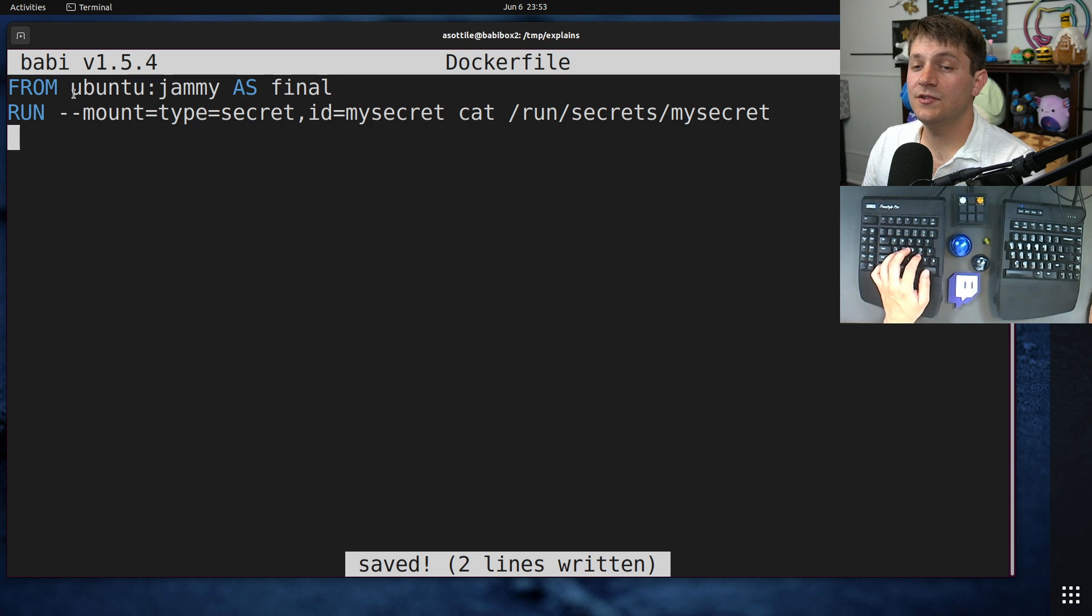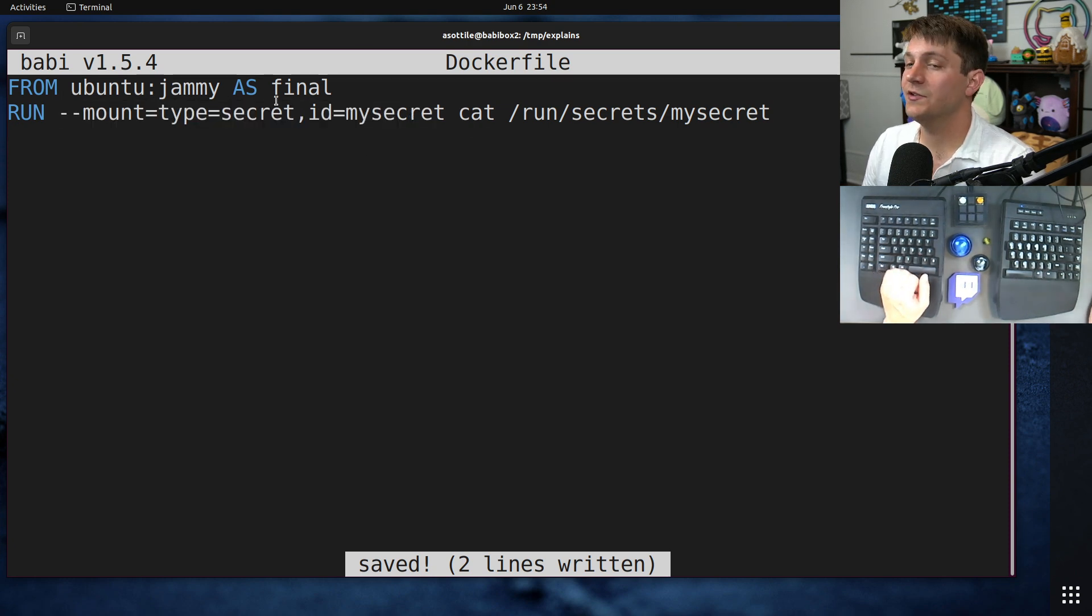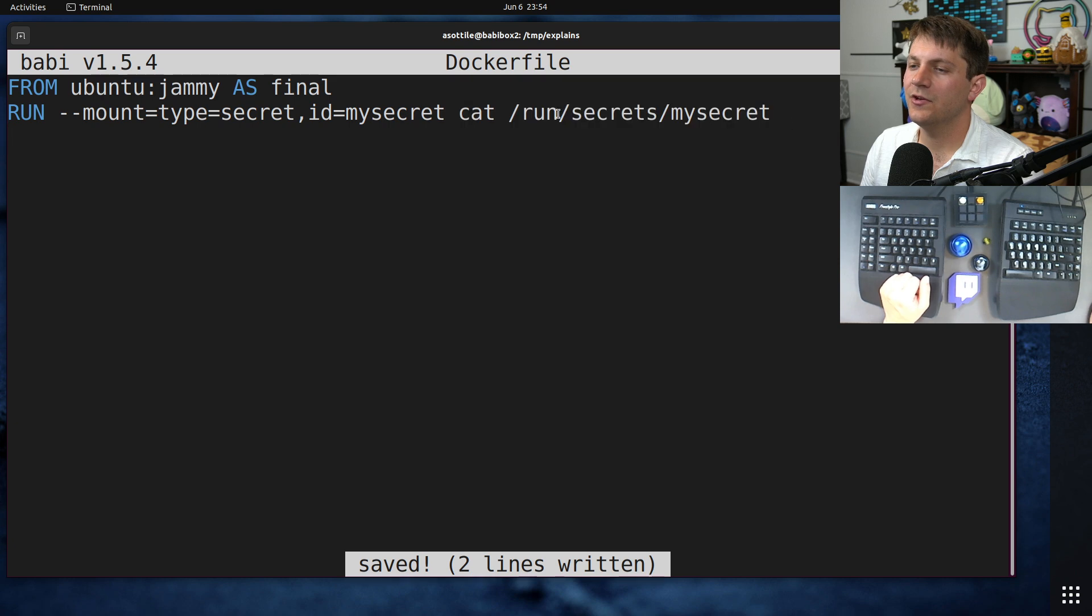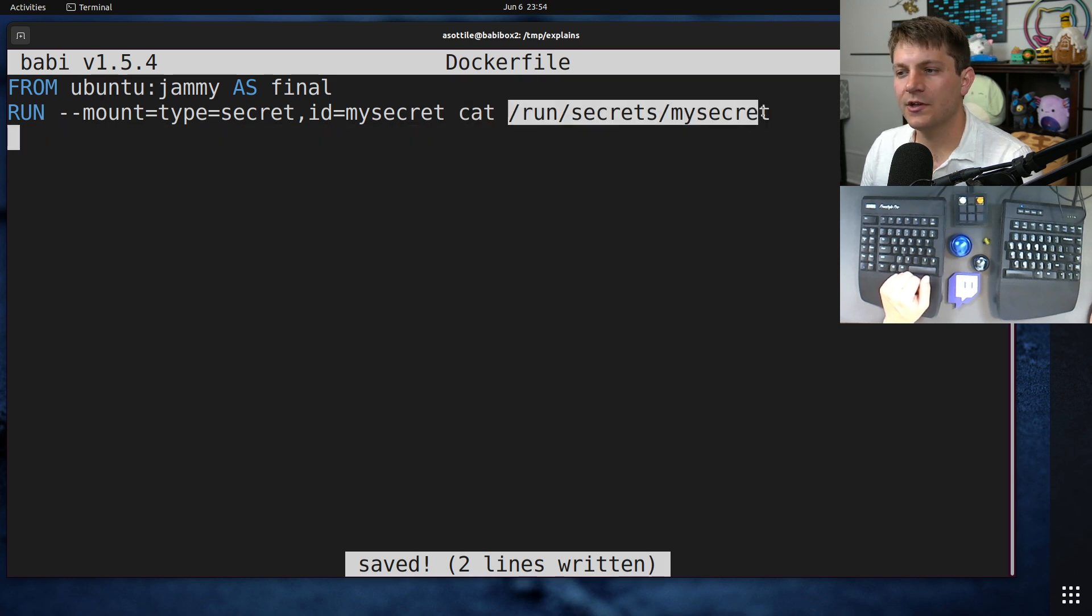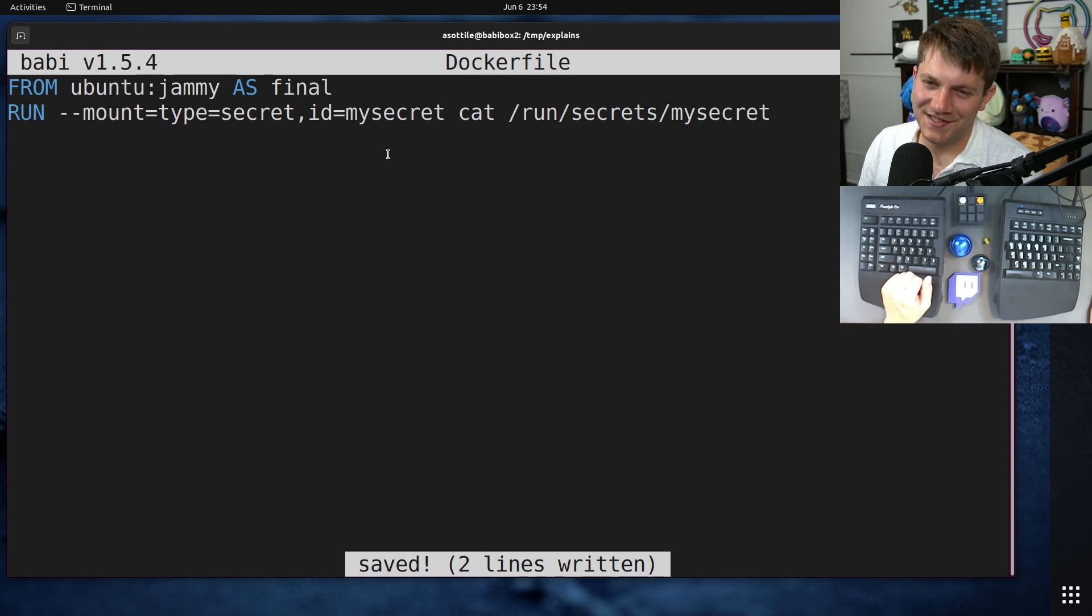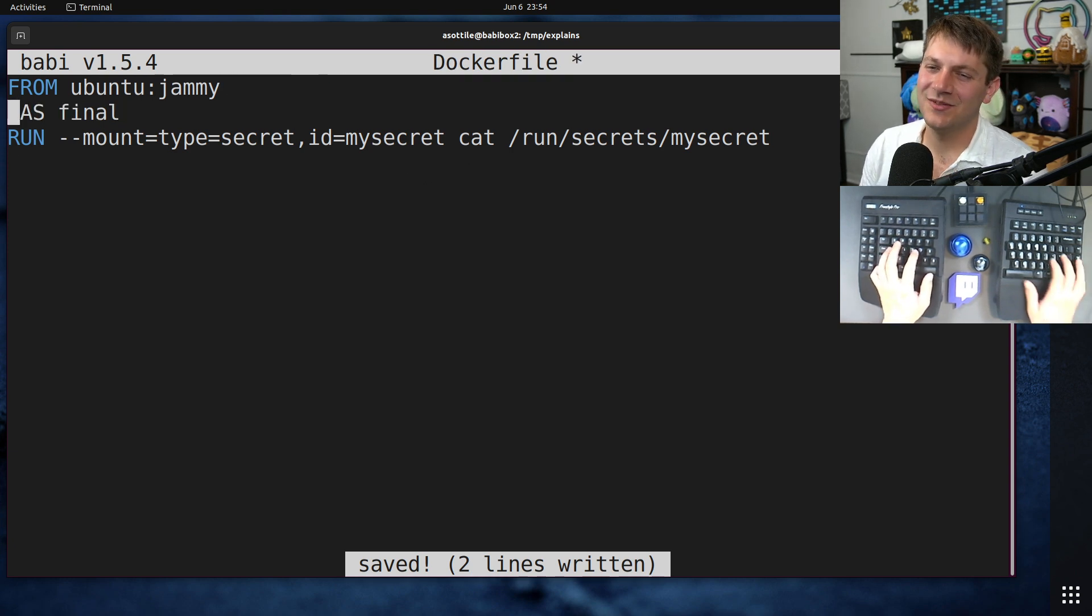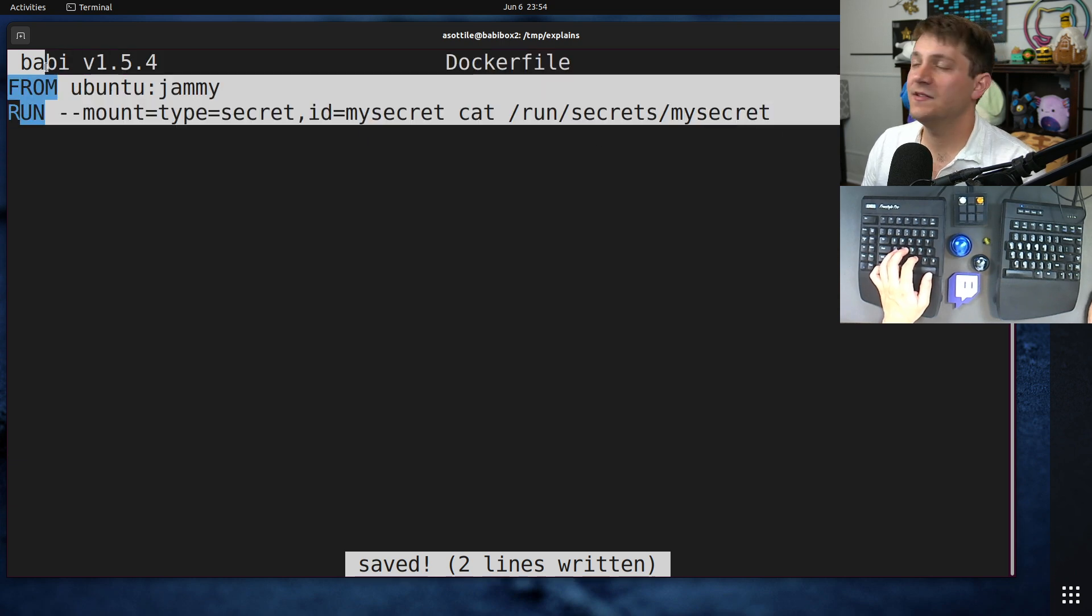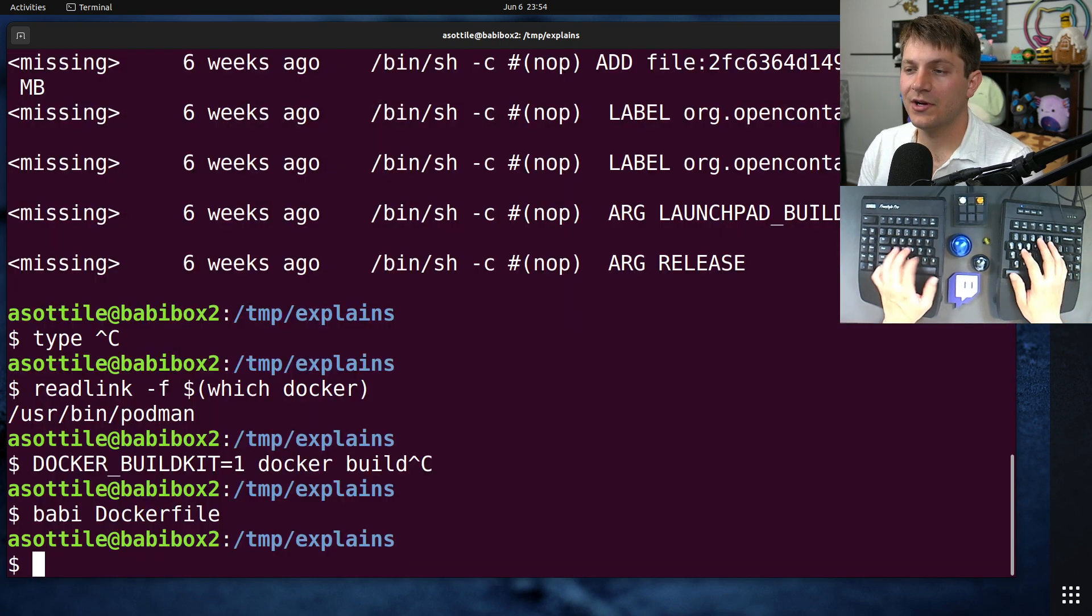So, mySecret, we do cat here. And so this allows you to safely mount a secret, a temporary secret, into your container. And then you can interact with it, use it to call APIs, do whatever you want. Ideally, not save the secret into your image, because that would defeat the purpose of temporarily mounting a secret. So, this is the syntax for your Dockerfile, for your actual build.